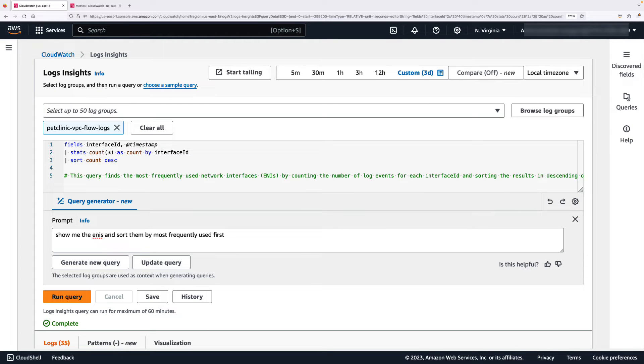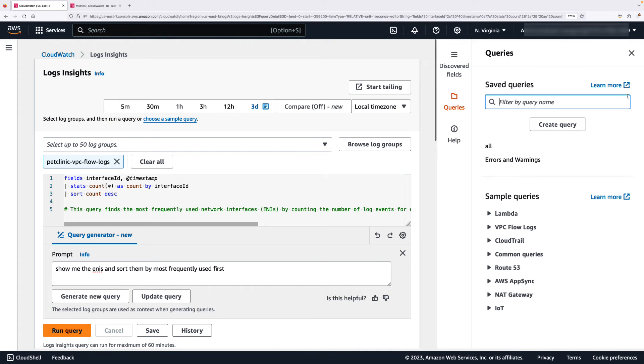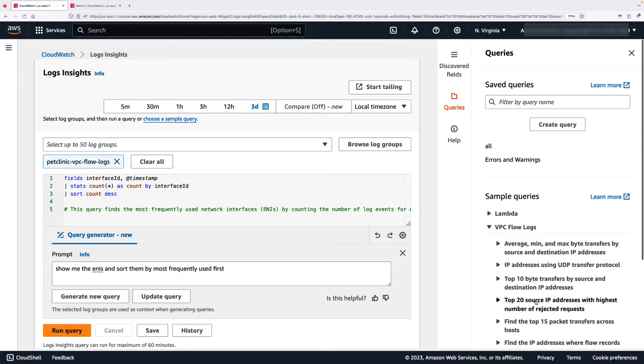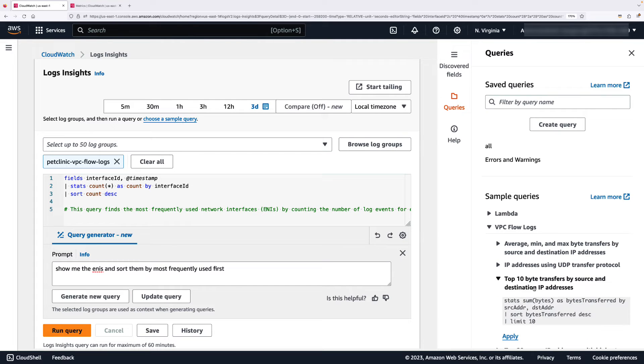I can also update existing queries. So I'm just going to use one of the sample queries from here. Let's select this one.